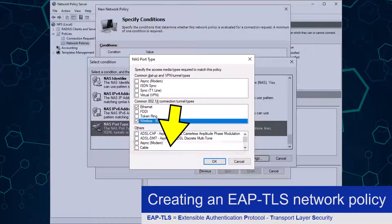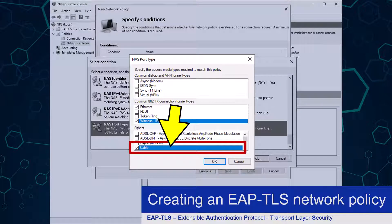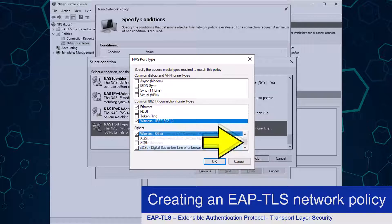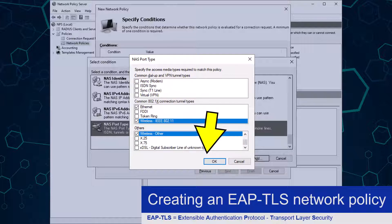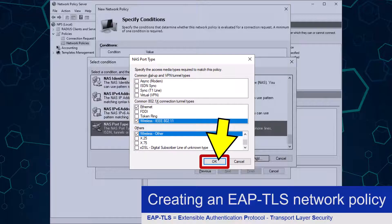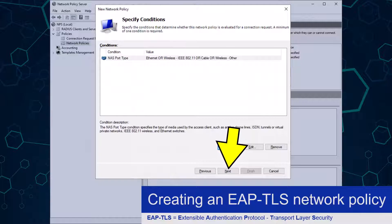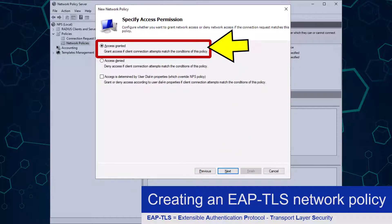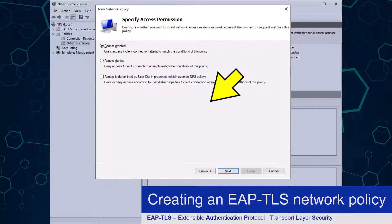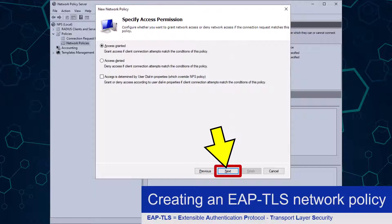I also need to select these access point types in the set of tick boxes below. Note that Ethernet is referred to as 'Cable' and Wireless is 'Wireless Other'. To confirm I will click the OK button, followed by the Next button. Since I want my EAP-TLS policy to allow authenticated users and devices to connect, I am going to select the Access Granted option, and will then click the Next button to continue.